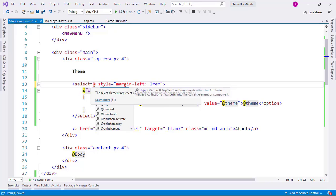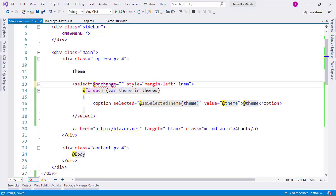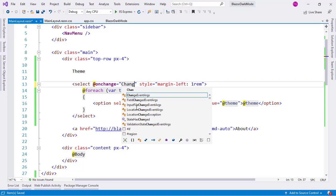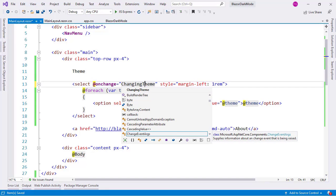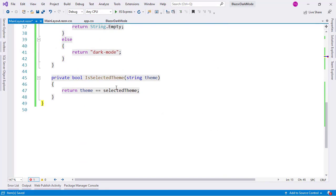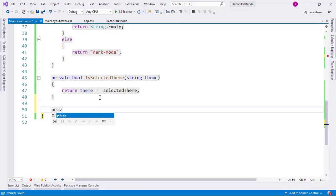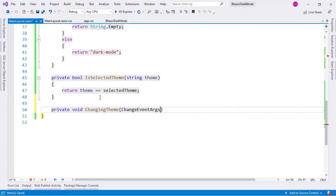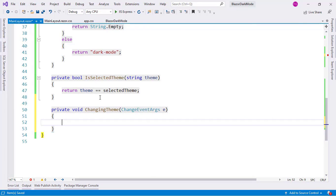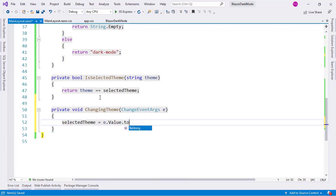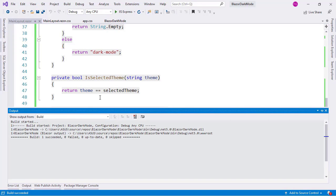Now I need to handle the `onChange` event on the select. I'll wire up a `ChangingTheme` method, and down here define `private void ChangingTheme(ChangeEventArgs e)` with `selectedTheme = e.Value.ToString()`. With this we are ready for our second test.